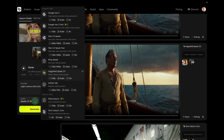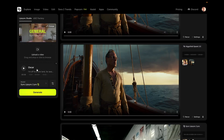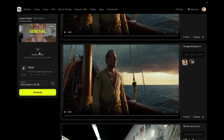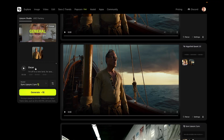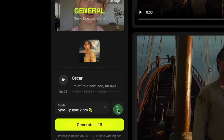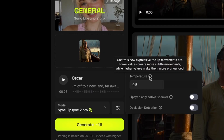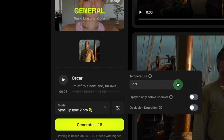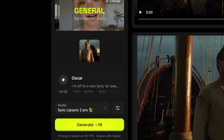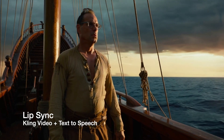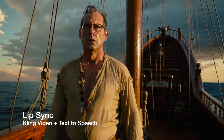Now let's go back to the model and choose Sync Lip Sync 2 Pro. I'm going to do one where I keep the audio from Oscar and then one with my own voice to highlight my amazing acting abilities. First, let's upload the 10-second video we generated earlier with Kling. This is nice because we can see the video in the preview window. We'll keep the Oscar audio and we've got Sync Lip Sync 2 Pro. We can adjust the temperature — lower is more subtle, higher is more expressive. It was at five; I'm going to move it up to maybe seven. 'I'm off to a new land, far away from everyone I know, where I will start a new life.'